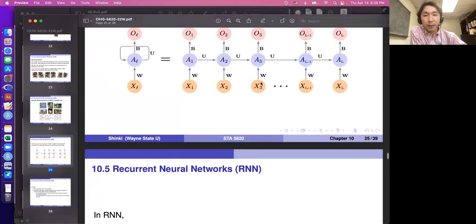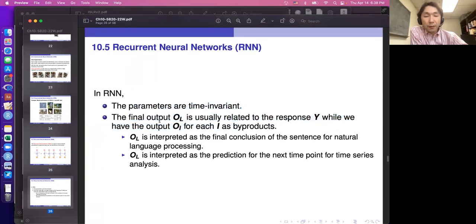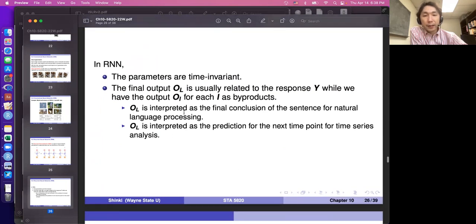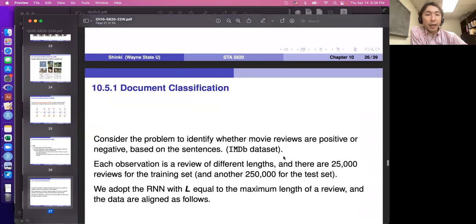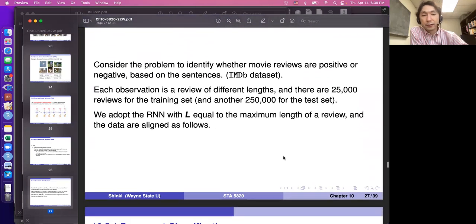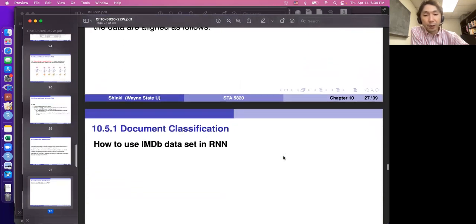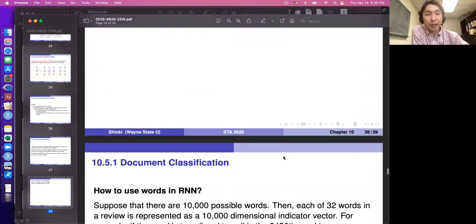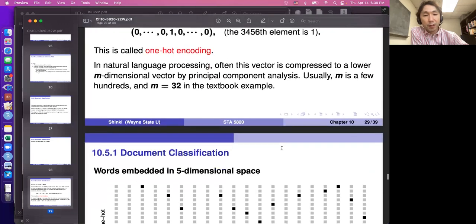In RNN, the relationship between node A_l and A_{l+1} is identical — the parameter W, U, B are the same for all vertical groups — so even for very long sentences this isn't a large network. The relationship between X_l and A_l is also the same across all positions. The final output O_L is usually the response: for natural language processing it represents the final conclusion of the sentence; for time series it represents the prediction for the next time point.